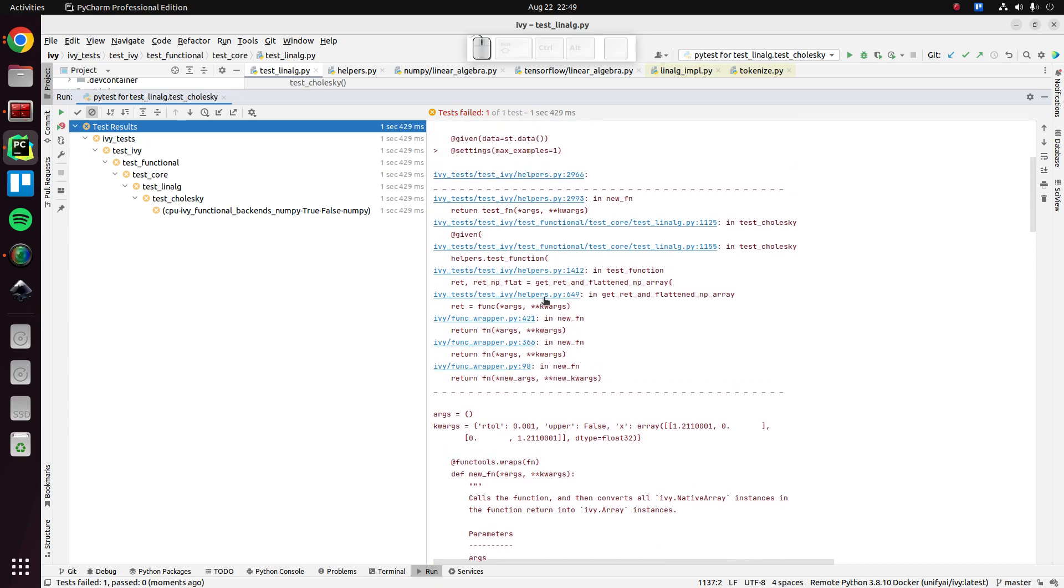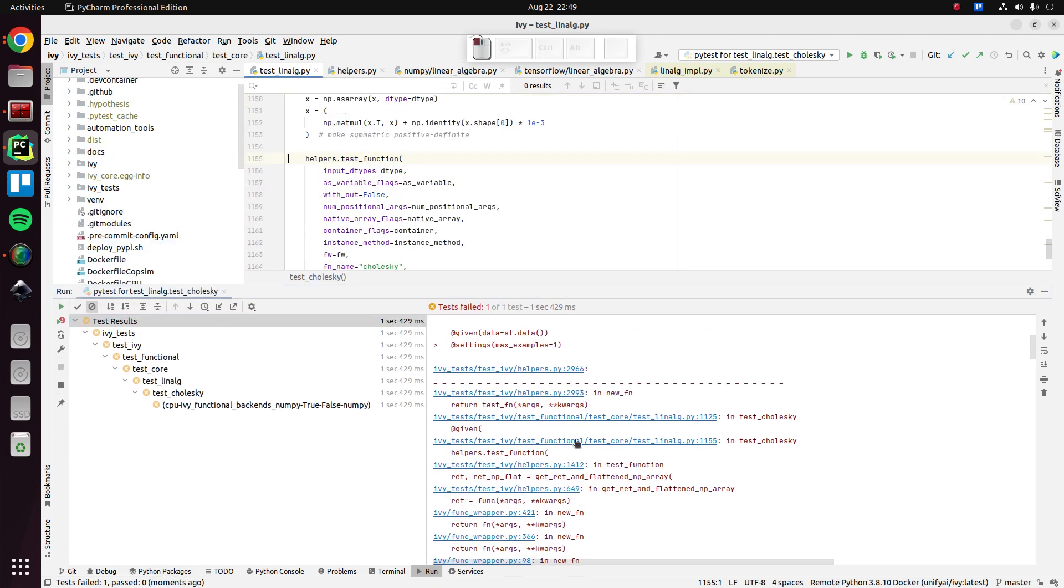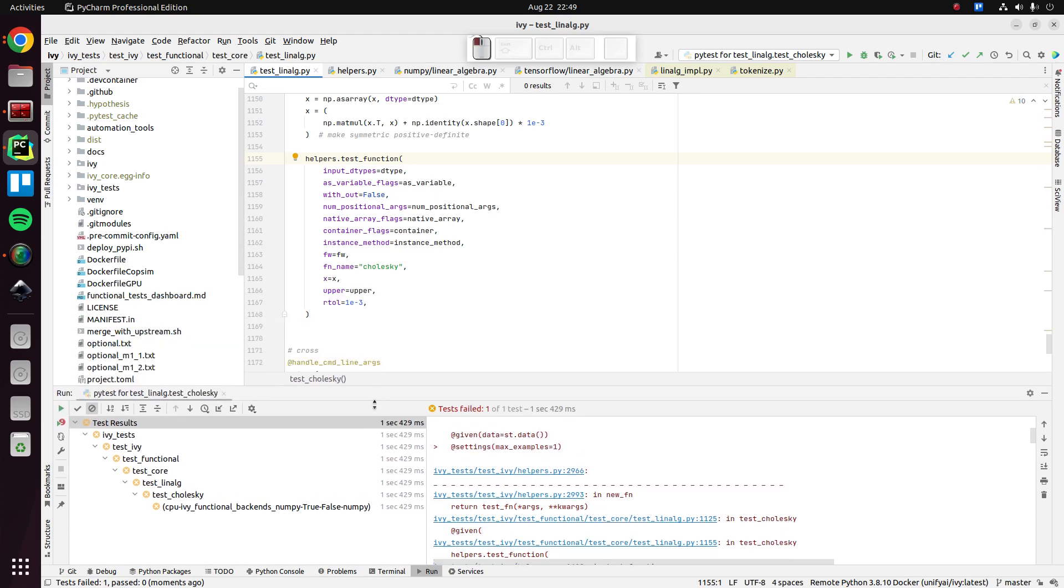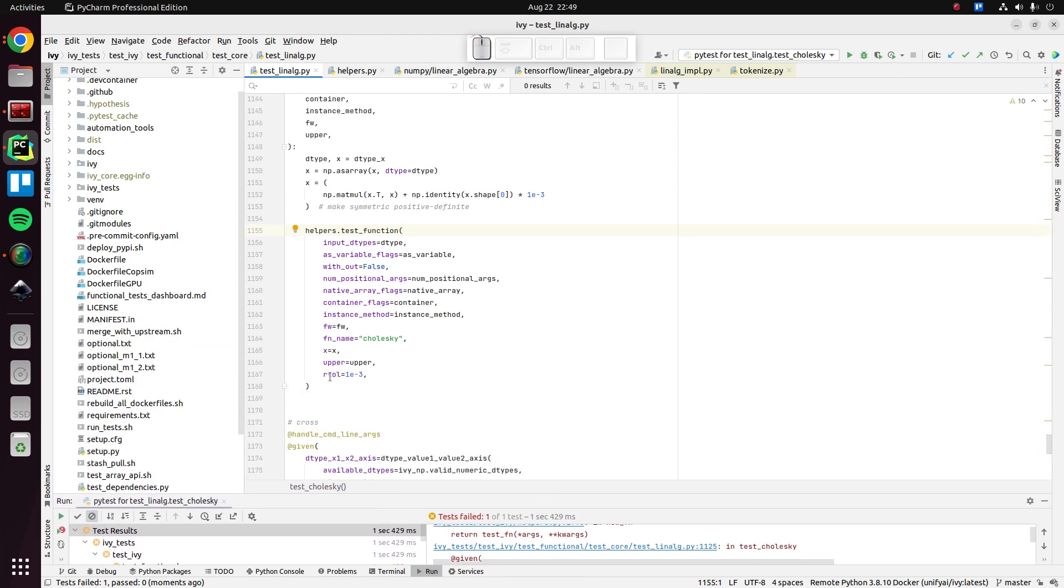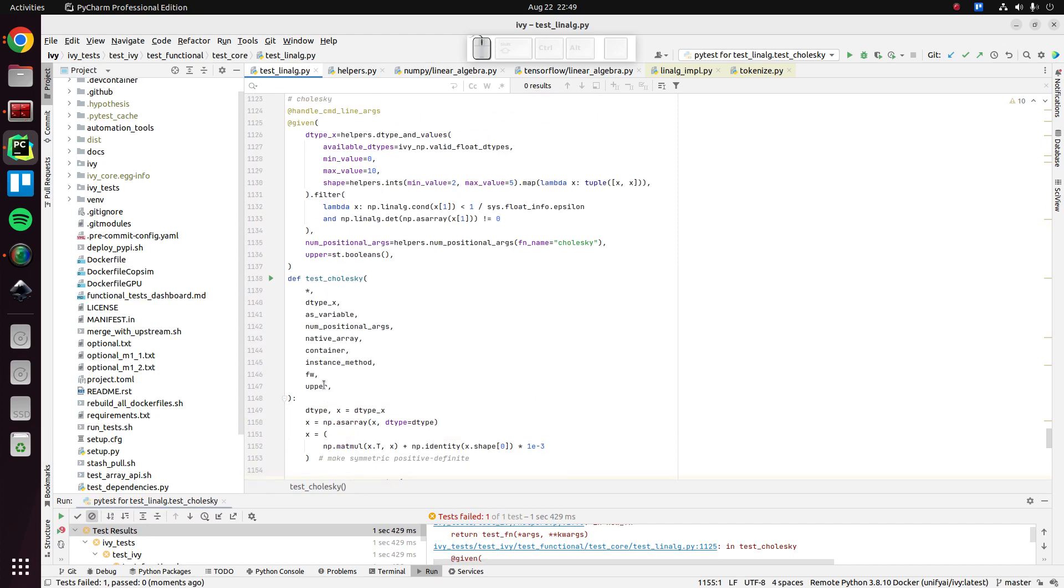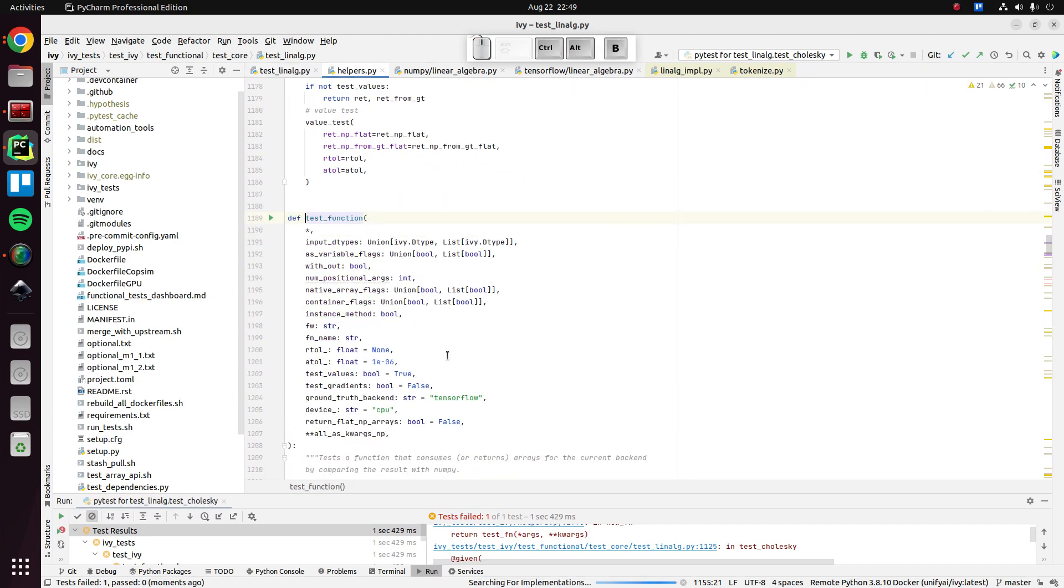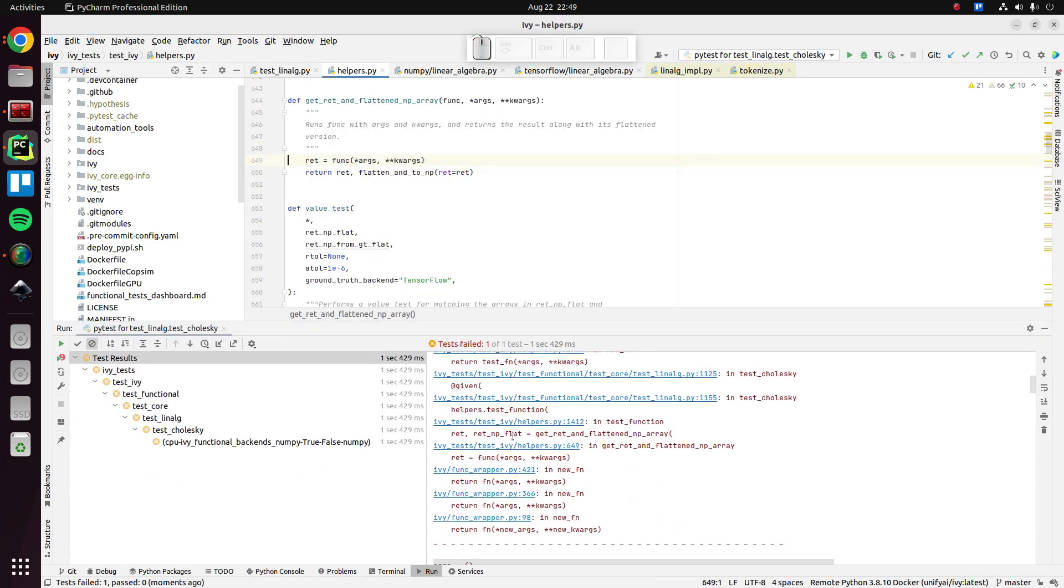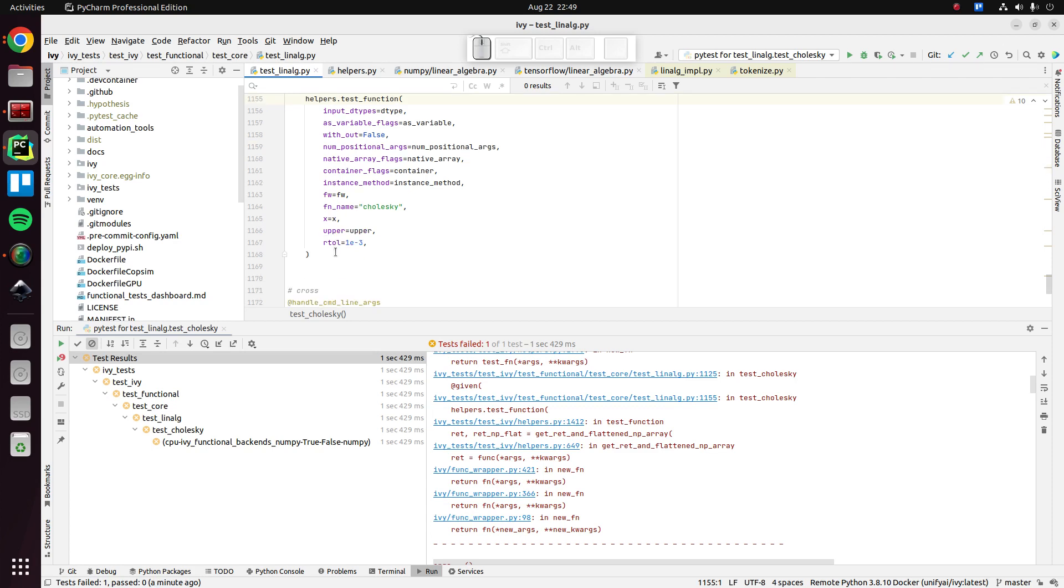Okay, so got an unexpected keyword argument RTL. Okay, so why might that be? I think that's because we're supposed to have passed test_RTL, I assume. I'm going to assume it's as simple as that. And let's have a look.